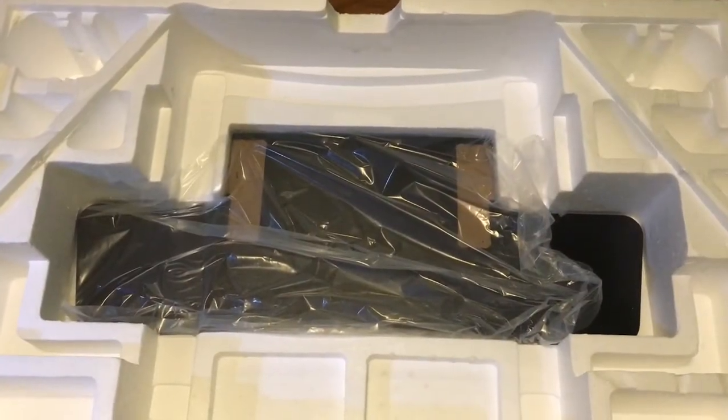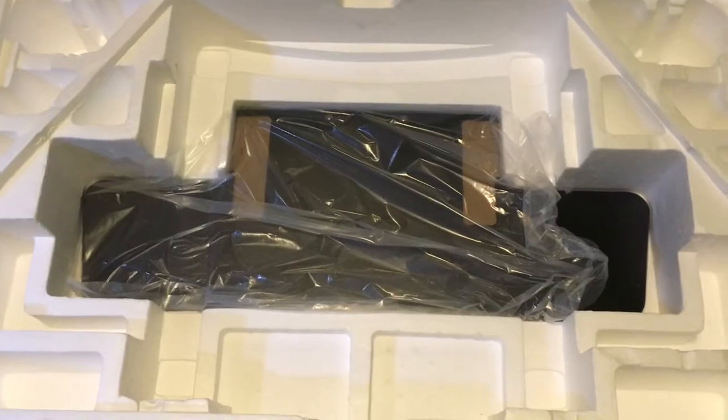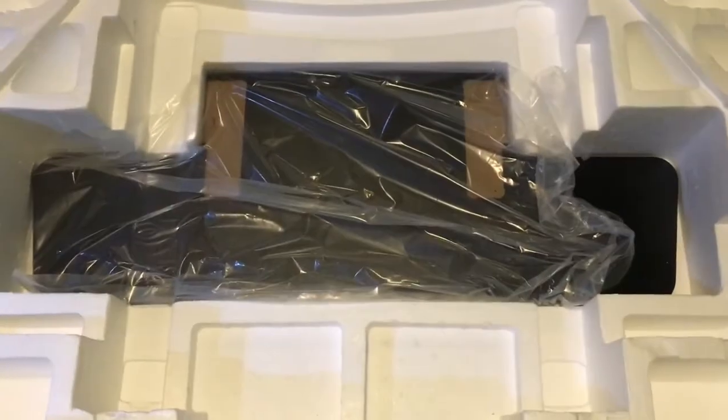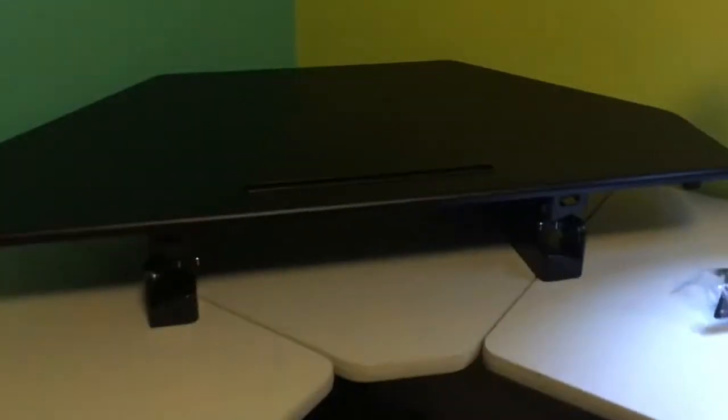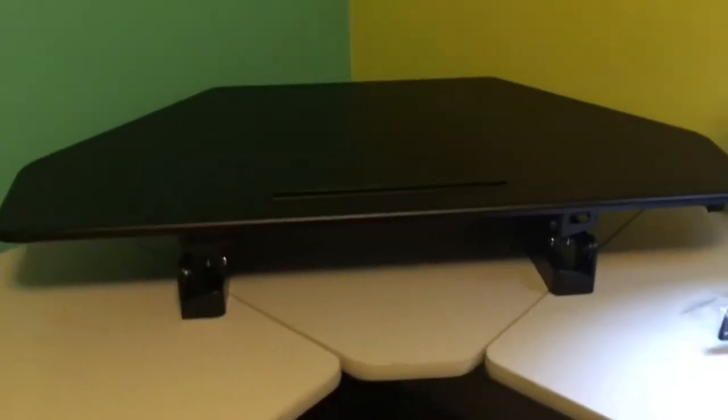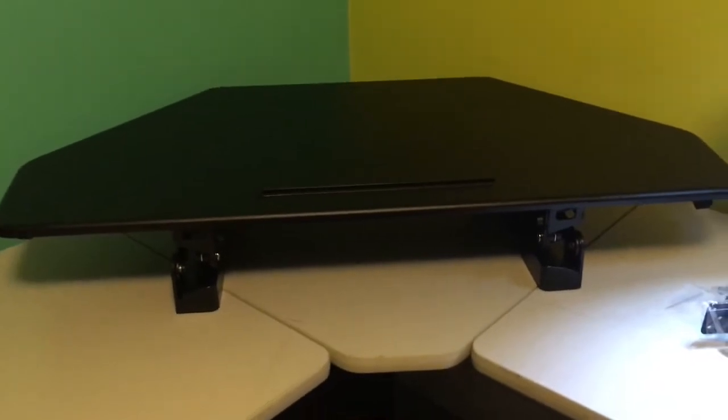So I've pulled the desk out of the box and you can see that there's the keyboard tray. I put the desk on my desktop.